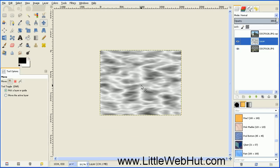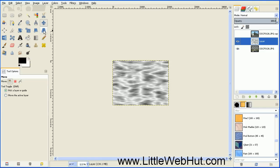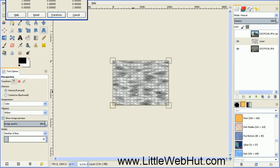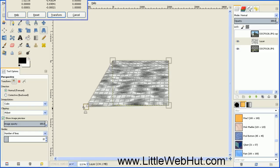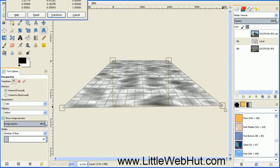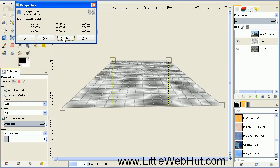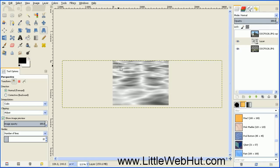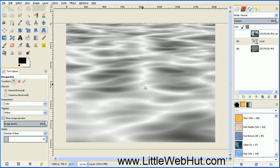And then zoom way out on this image. Then go over here and select the Perspective tool, and then click on the image. Then grab the bottom left corner and drag this out to the side, and then do the same with the bottom right corner. And then press the Transform button. Then we can zoom back in on this. What we just did was to add some perspective to the ripples — so you'll notice that the ripples on the bottom, which are closest to us, are larger, and then the ripples get smaller as they move away towards the background.